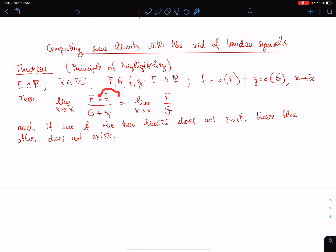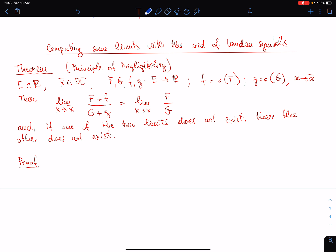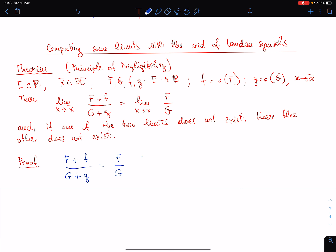This means that the presence of the little-o terms is completely negligible. Let us see the proof, which is really elementary. We have (capital F plus small f) divided by (capital G plus small g). We factor out F from the numerator, leaving (1 + f/F), and G from the denominator, leaving (1 + g/G).